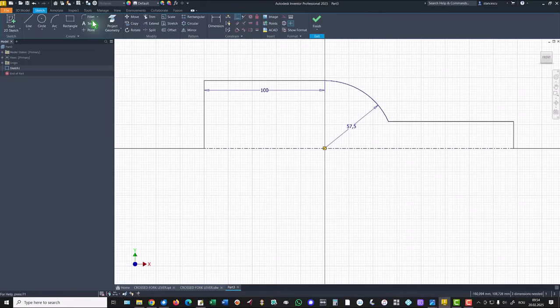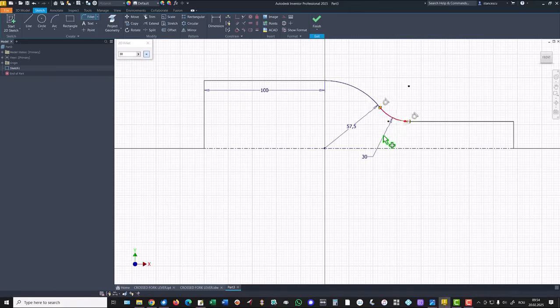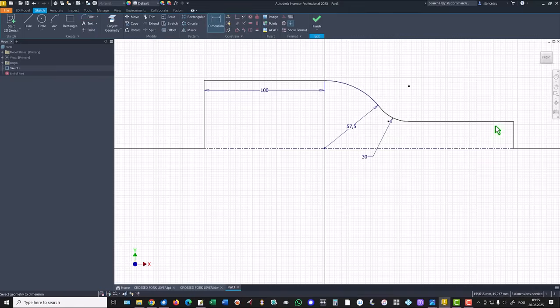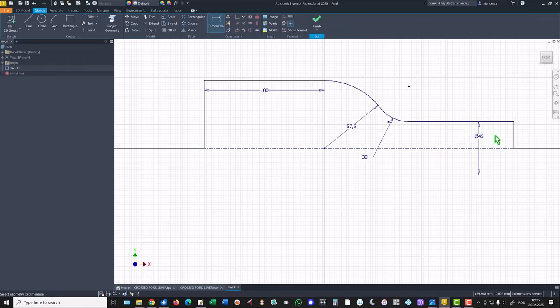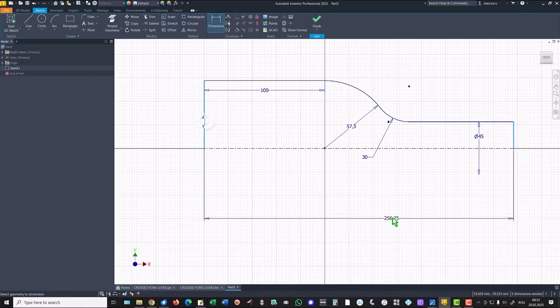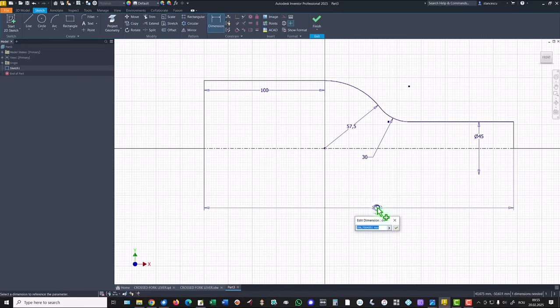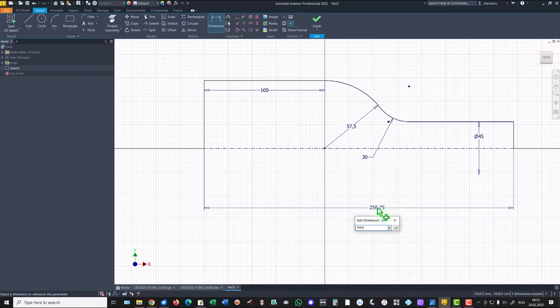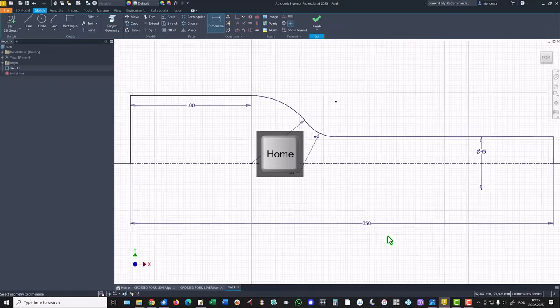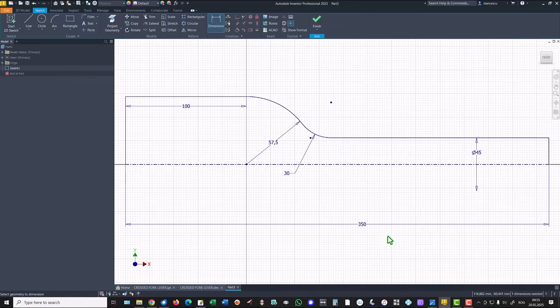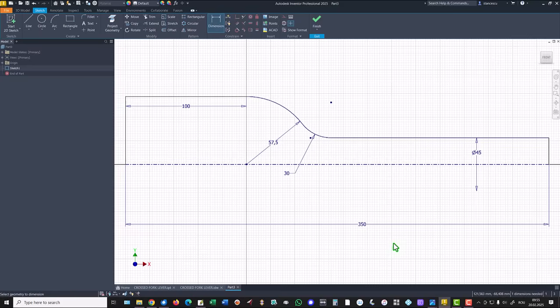There is a fillet of 30 here. A diameter of 45. The total length of half of 700—700 is the dimension in the drawing. And one dimension needed.